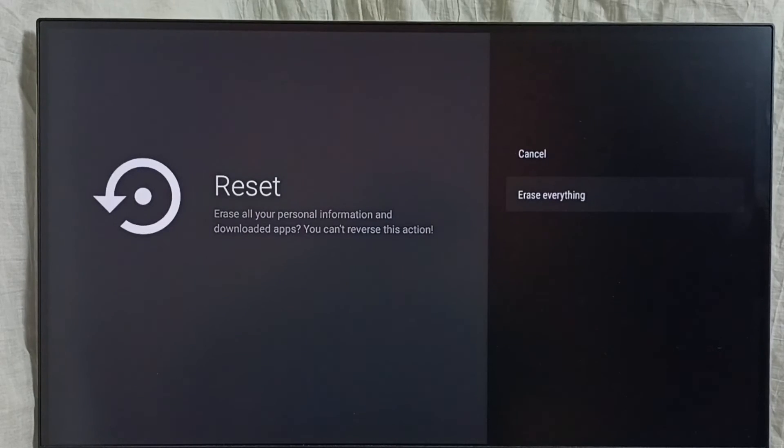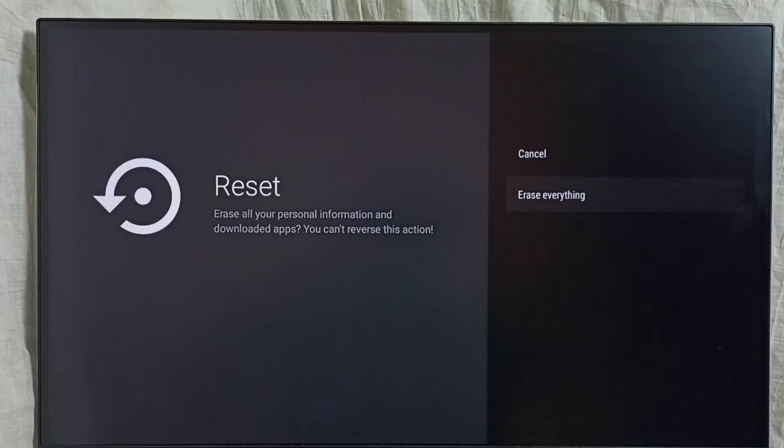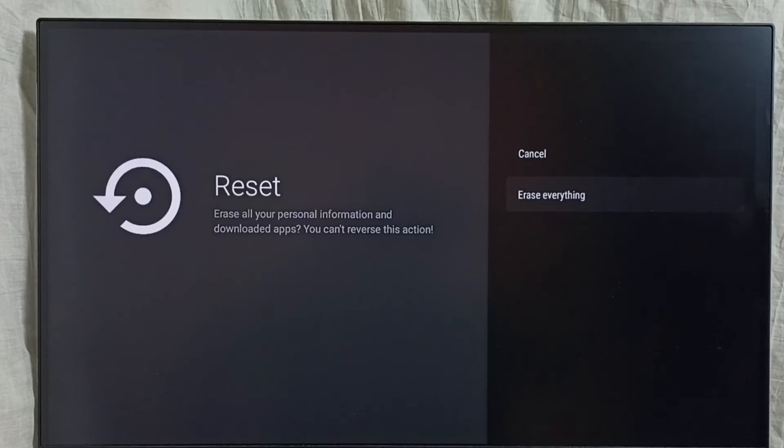Then select erase everything. So you should be careful. It will erase everything and reset this device.